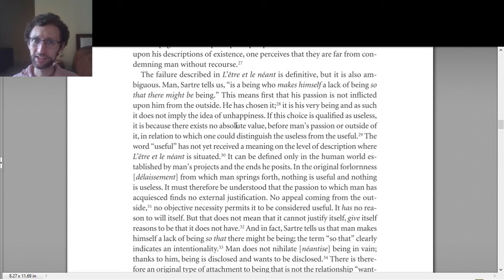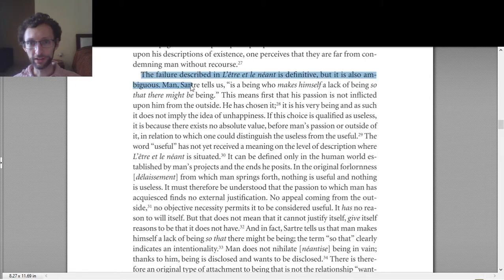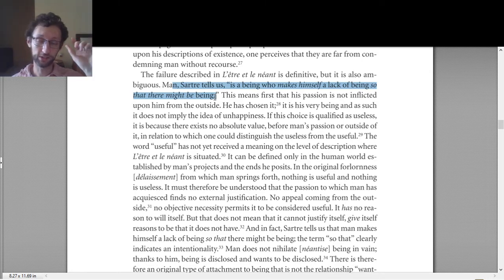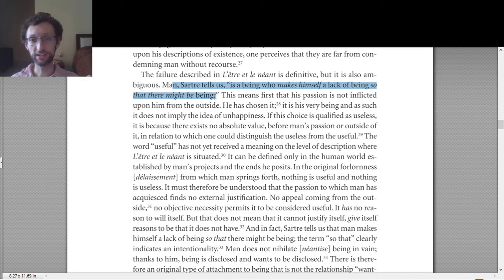The question is: what could make a choice useless? What makes something useless as opposed to not useless when you make a choice? We start off with the choice that somebody makes — the man Sartre tells us is a being who makes himself a lack of being so that there might be being. We don't need to get into that; the interesting thing is that this is a choice we make for the existentialist, and basically everything is a choice we make for the existentialist.